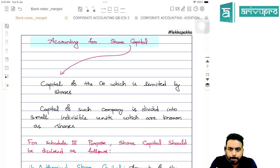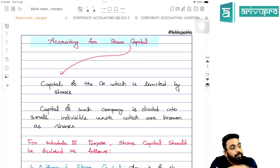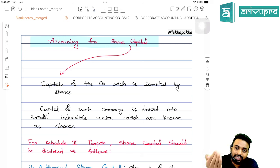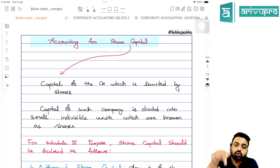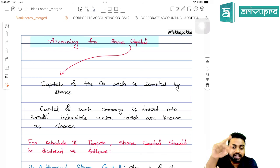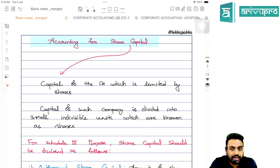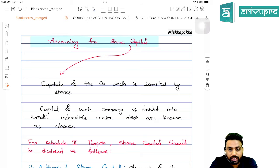Equity shares means the owners who have a voting right. Preference shares means they have a preference over the equity shareholders — not over everyone, just over equity shareholders — at the time of receiving dividend and at the time of winding up and receiving repayment. The main difference is preference shareholders will not have a voting right. However, if their dividend is in arrears, then they will have a voting right.